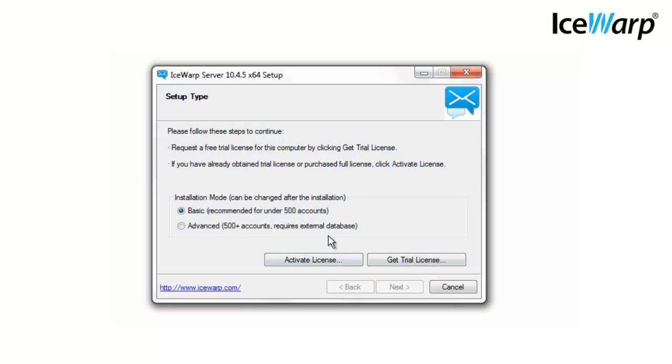The next installation box will give you the choice between basic and advanced installation. Choose basic. Advanced installation will actually be phased out in the next version of IceWarp. IceWarp automatically installs everything it needs to run on your computer. IceWarp runs on SQLite by default and basic installation automatically installs SQLite onto your computer.